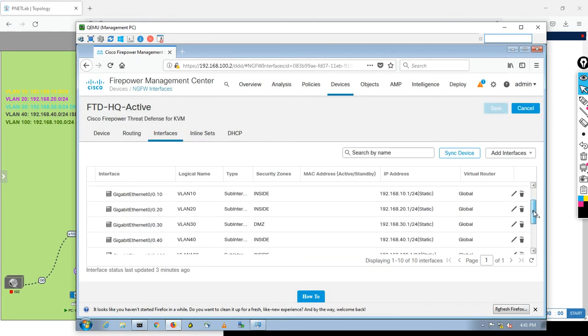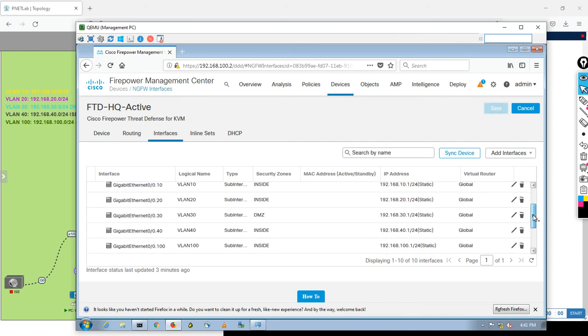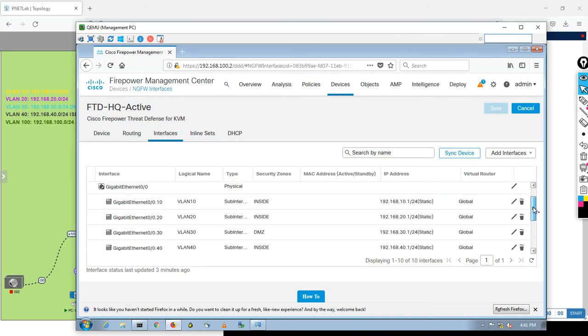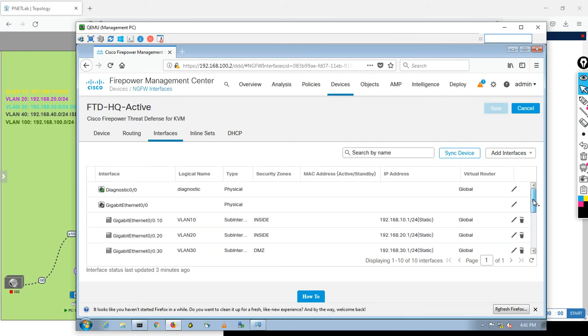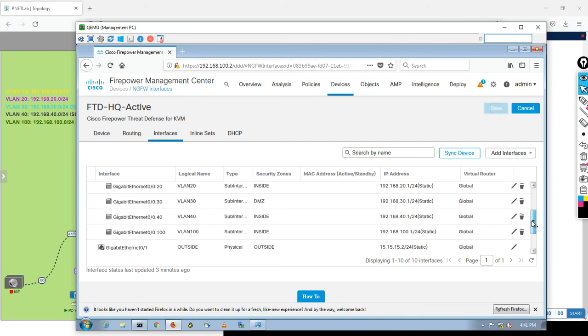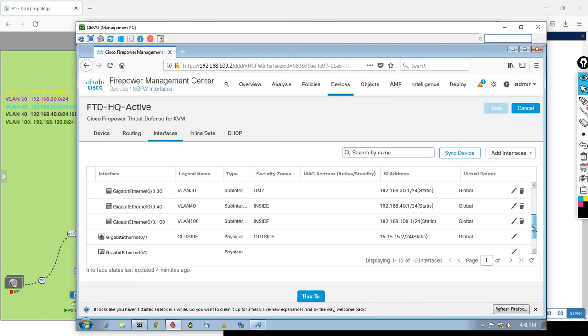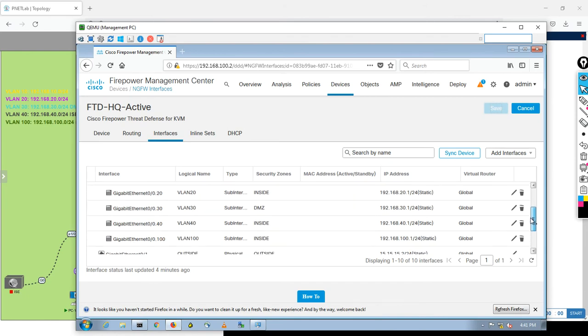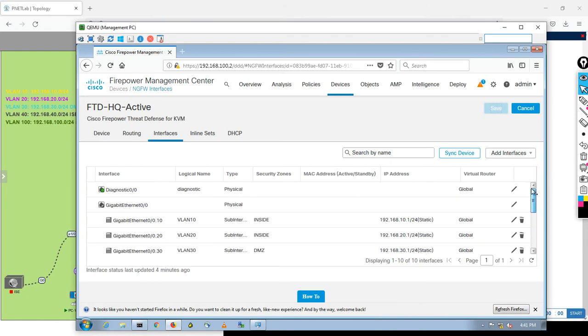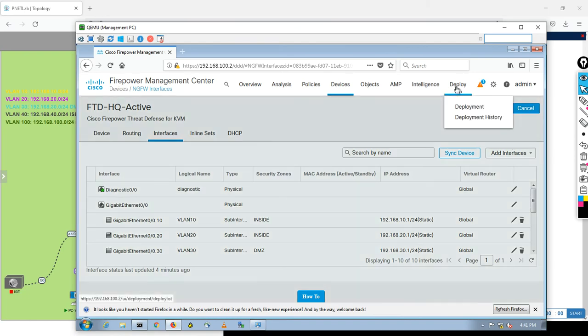Right now all the sub-interfaces inside it and we enable them. Yes, we enable them. So let's now go deploy.